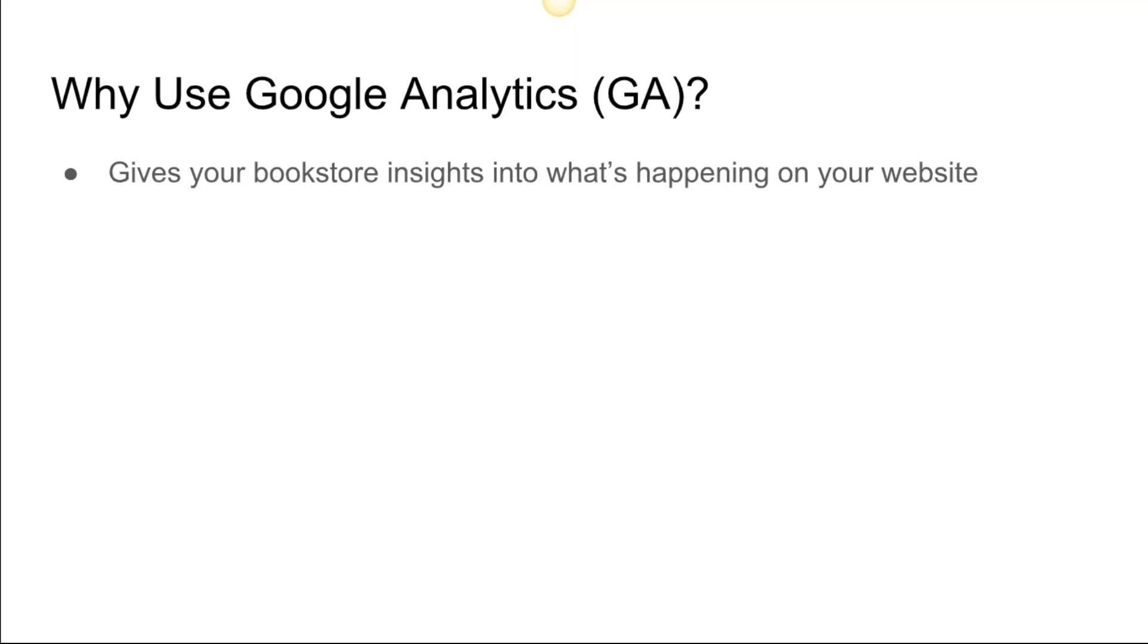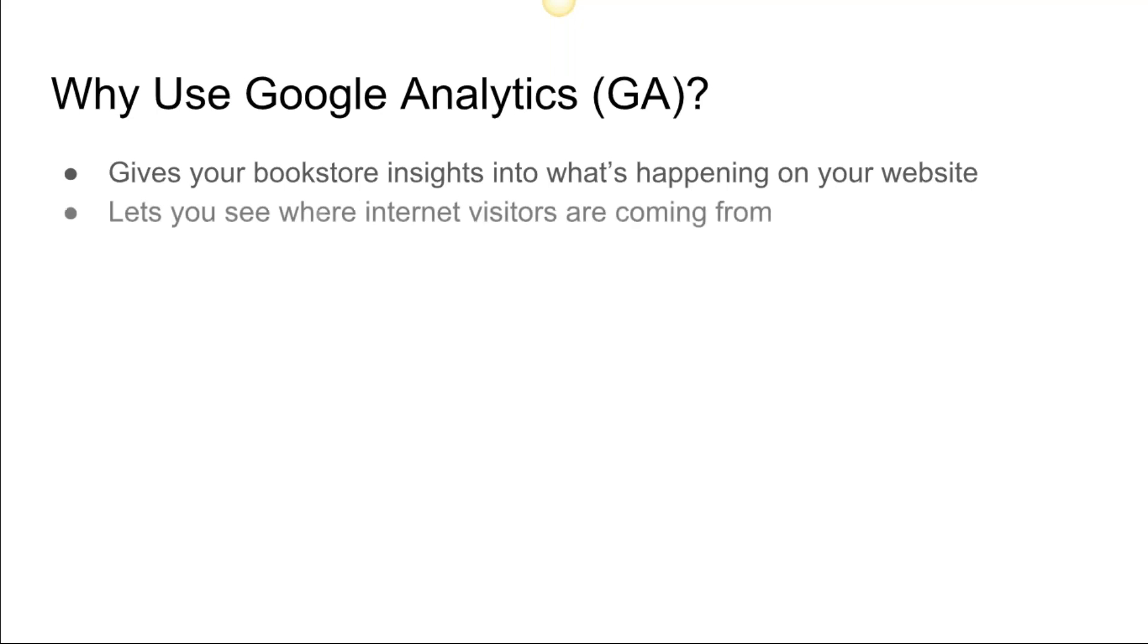We have some really good videos that are put together on that sub-code that are perfect for right after we go through this process. It lets you see where your internet visitors are coming from—referrals from other websites, search engines, social media, from your newsletters.